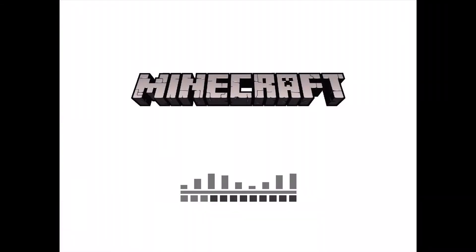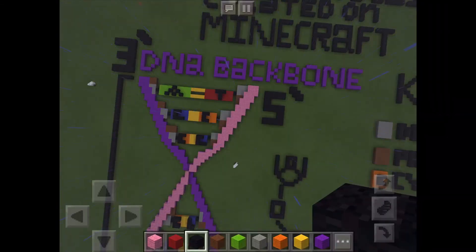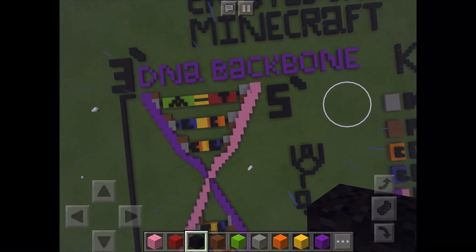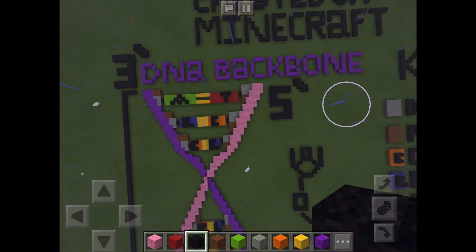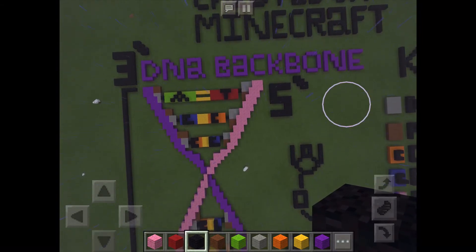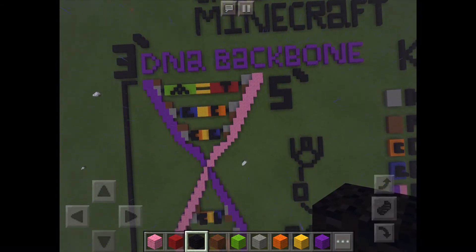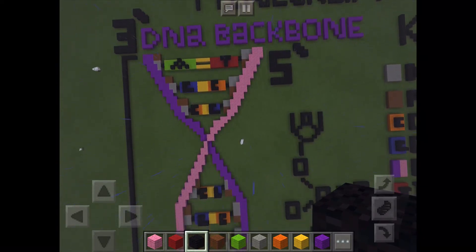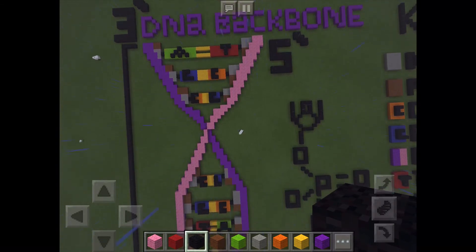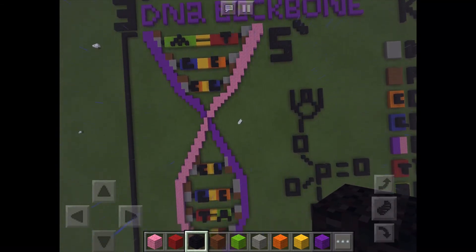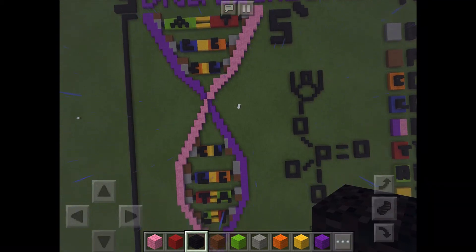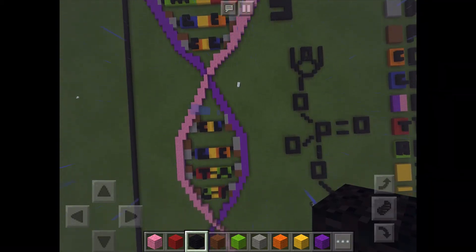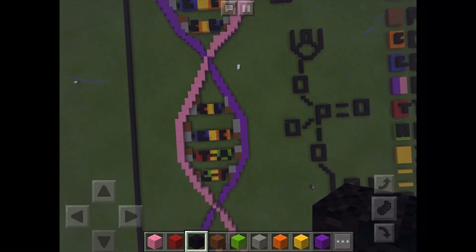Now I'm going to show you the model that was done. Here we can see the DNA backbone with the adenine linking up with the thymine and vice versa, and also the guanine linking up with the cytosine and vice versa. Adenine and thymine have two hydrogen bonds, represented as the two yellow bars. And cytosine and guanine have three hydrogen bonds, represented with the full yellow marks.